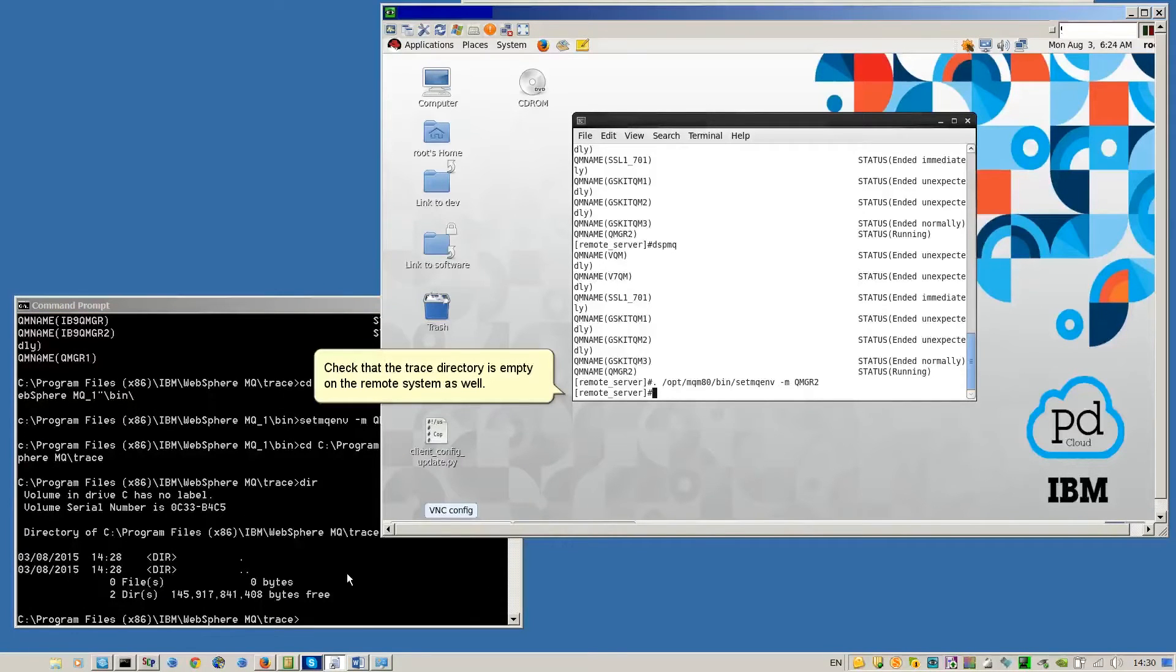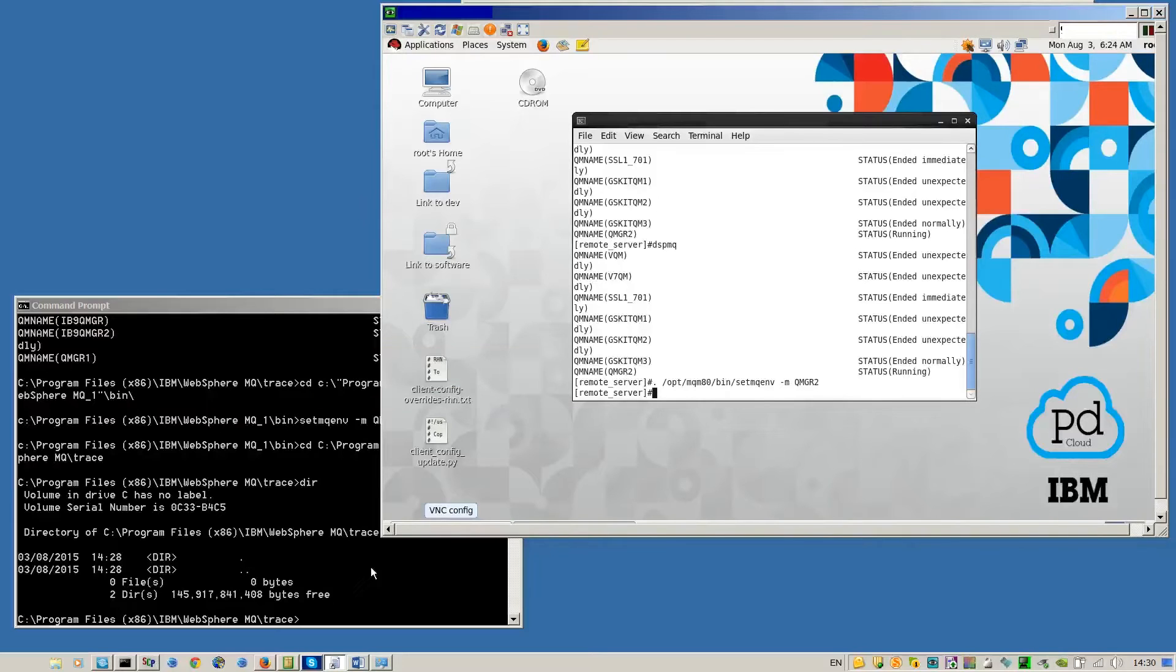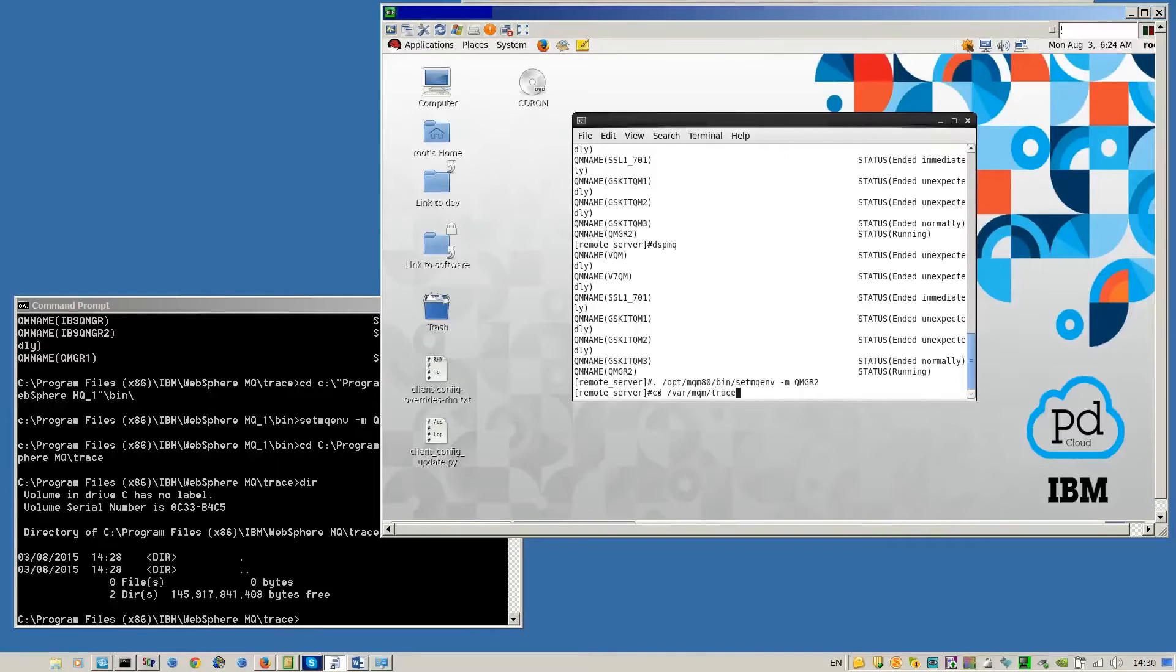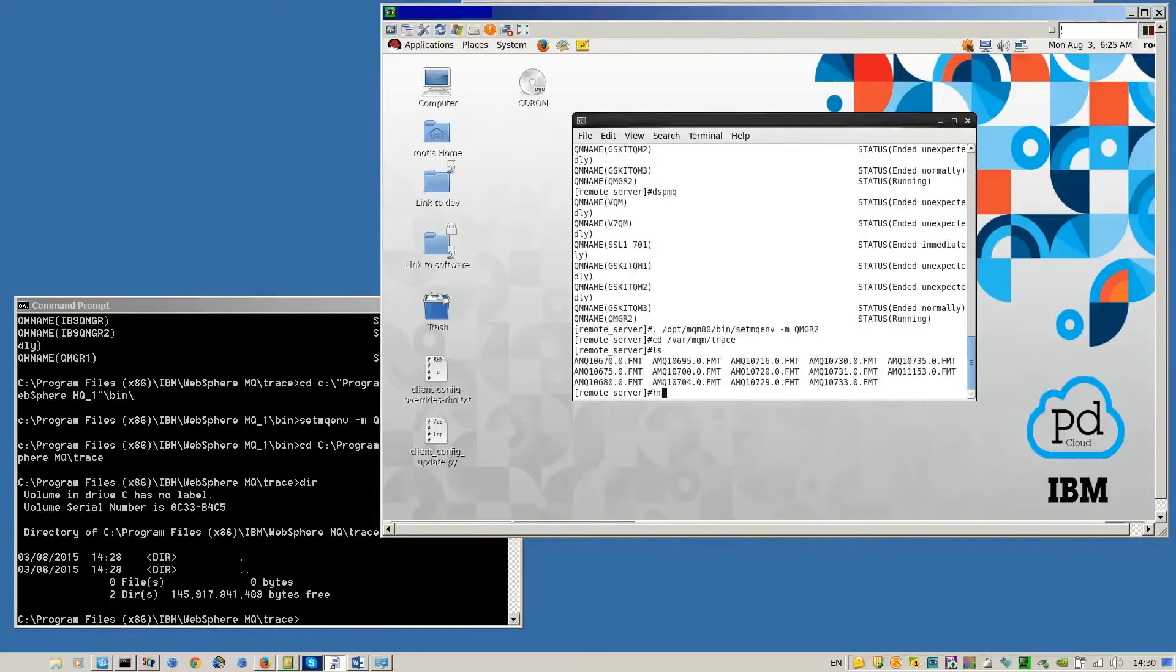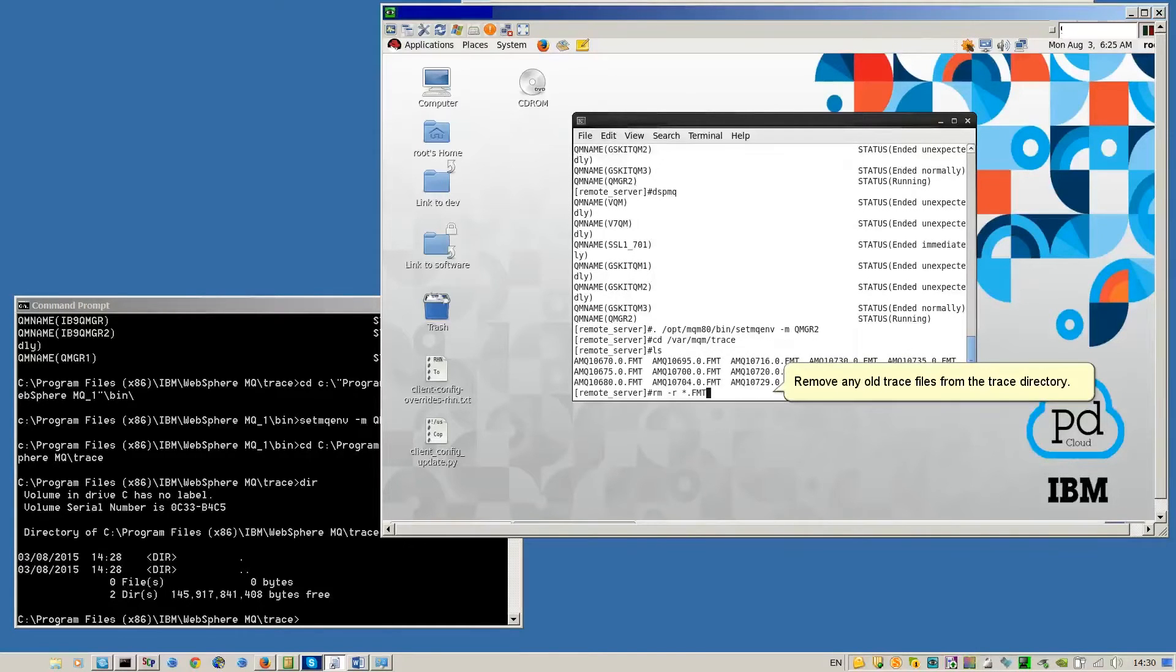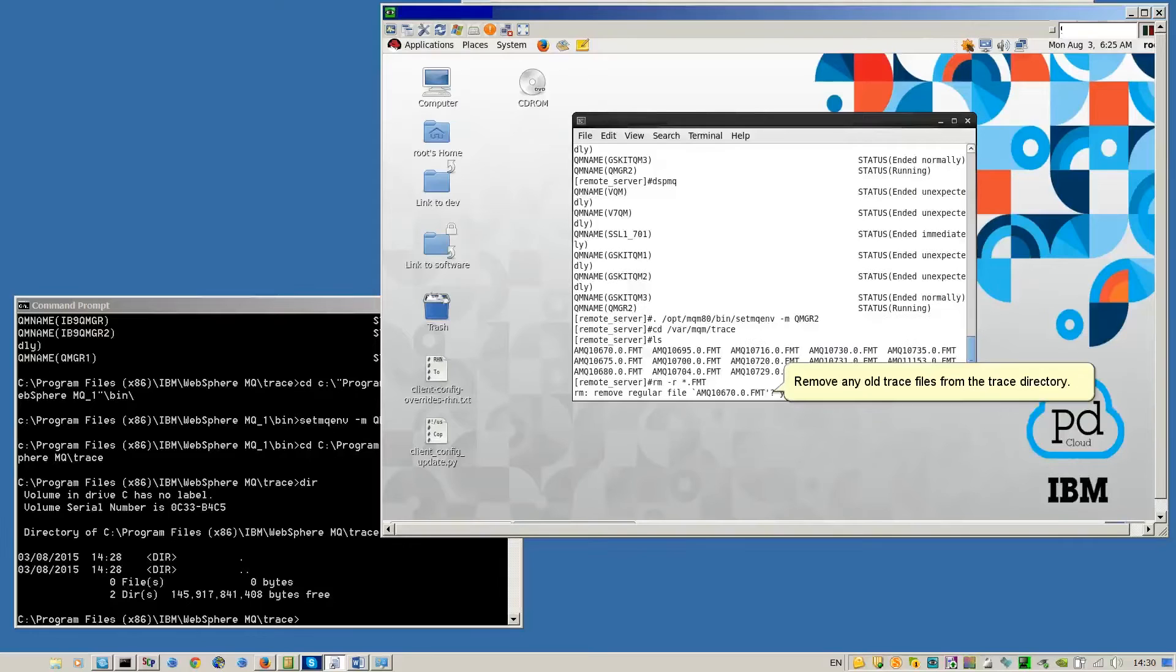Check that the trace directory is empty on the remote system as well. Remove any old trace files from the trace directory.